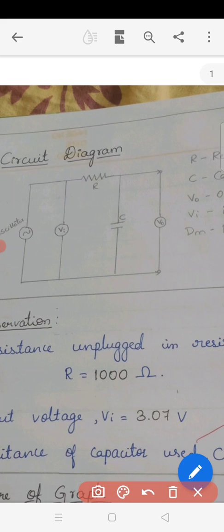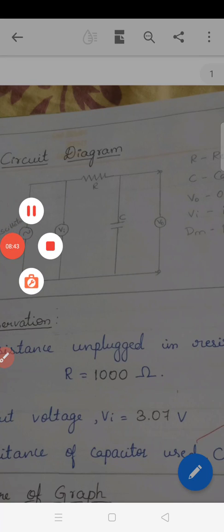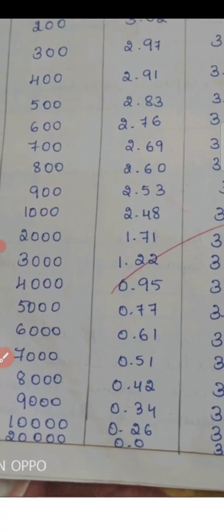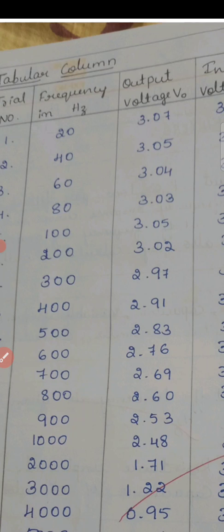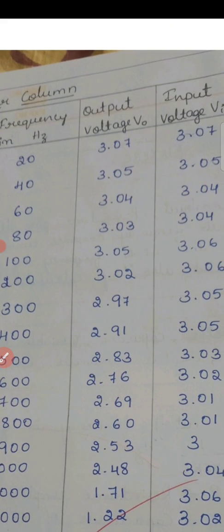By varying the frequency, we obtain the output. Starting from 20 hertz, we record the output voltage at increasing frequencies: from 20 to 100, then 100 to 1000, then 1000 to 10,000. As frequency increases, the output voltage will decrease while the input voltage is maintained constant.